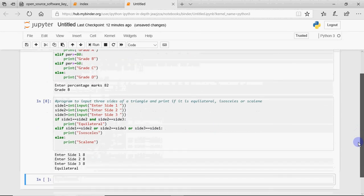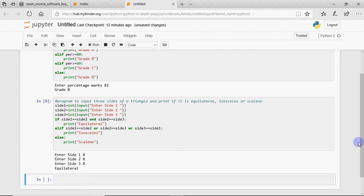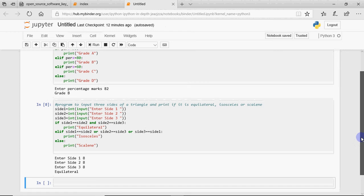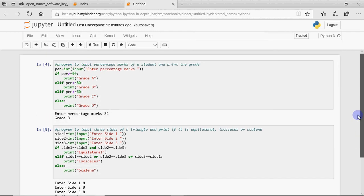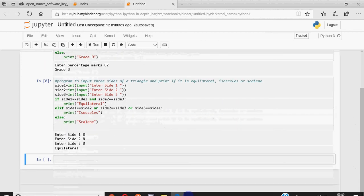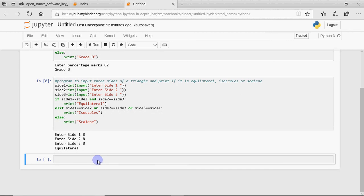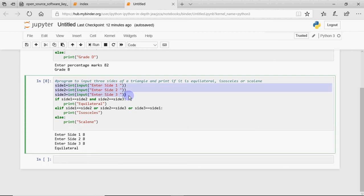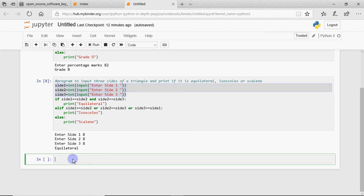We also call it the elif ladder because you go down the ladder only if the upper condition is false. So this is how conditions can be checked in Python. We can also use nesting of ifs — nesting means one if inside another if — so if you give one if inside another if, the second one would be checked only if the outer one is true.